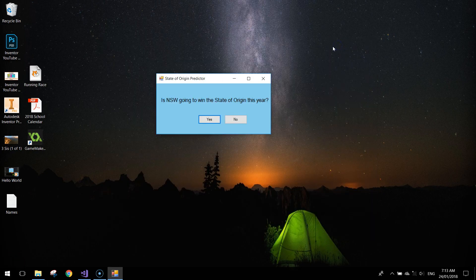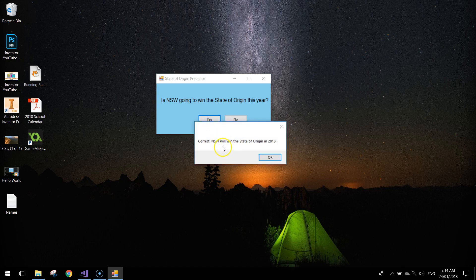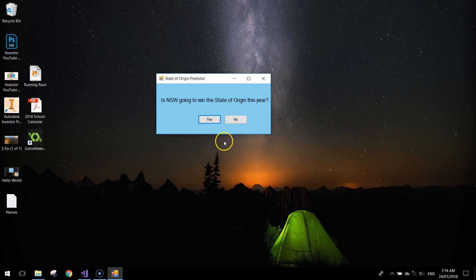In this video we're going to be making a silly little app in Visual Basic that basically asks a user a question. In my case it's going to be: is New South Wales going to win the State of Origin this year? The user has two options — they can either press yes and get a box that says 'Correct, New South Wales will win the State of Origin', or if they go to click no, the no button just jumps to either side of the screen, so it's impossible to click.